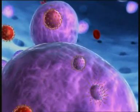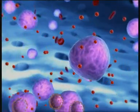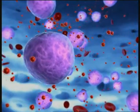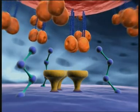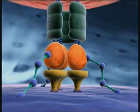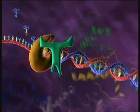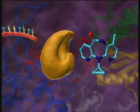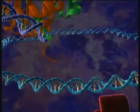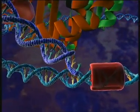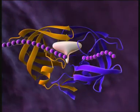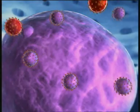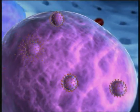HIV replicates billions of times per day, destroying the host's immune cells and eventually causing disease progression. Drugs which interfere with key steps of viral replication can stop this fatal process. Entry into the host cell can be blocked by fusion inhibitors. Inhibition of reverse transcriptase by nucleoside inhibitors or non-nucleoside reverse transcriptase inhibitors is part of standard antiretroviral regimens. The action of integrase can be blocked, and protease inhibitors are also part of standard antiretroviral therapy. Each blocked step in viral replication is a step towards better control of HIV disease.